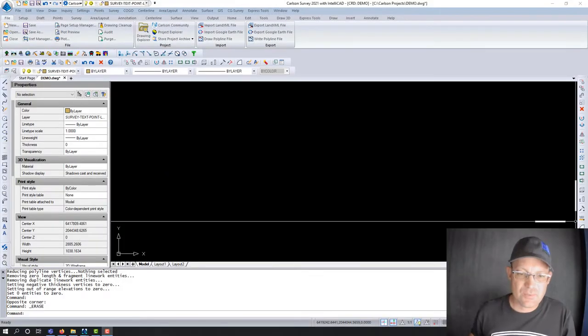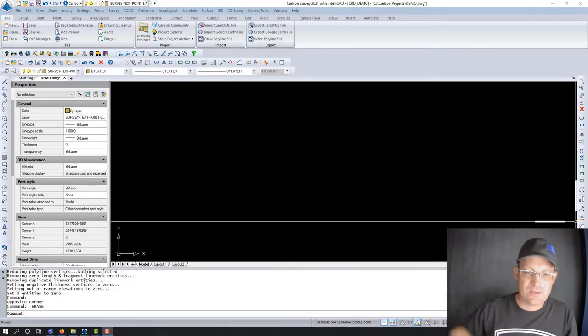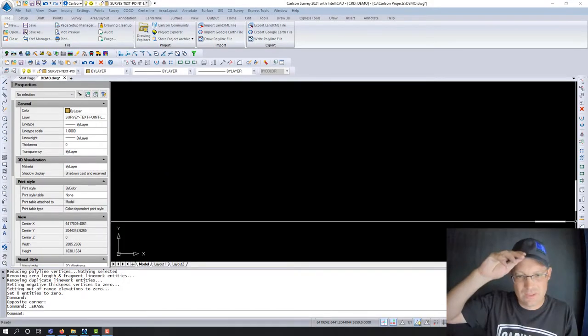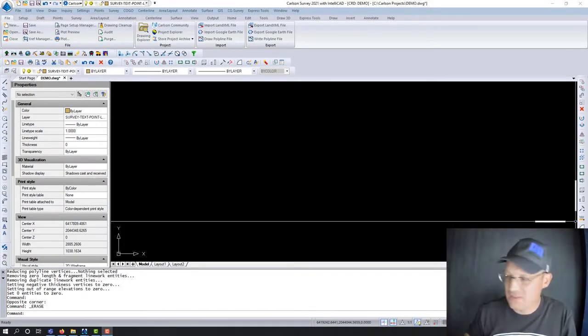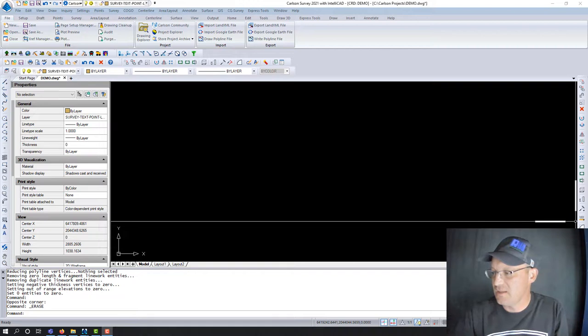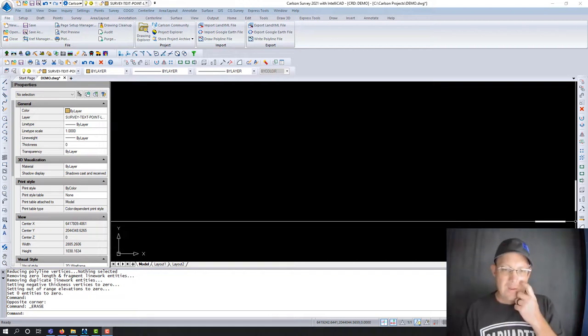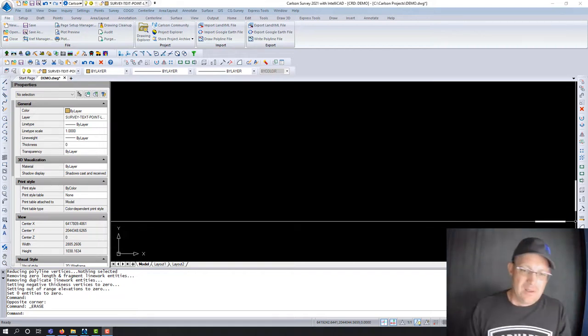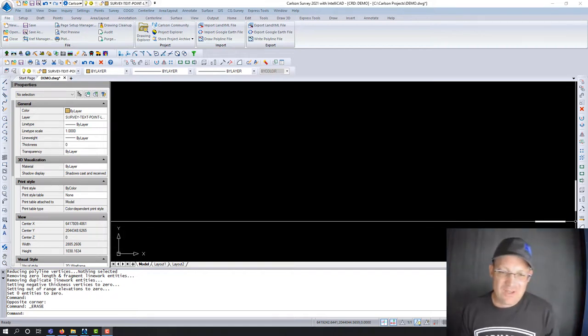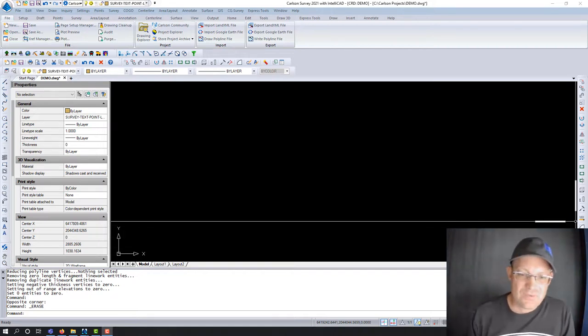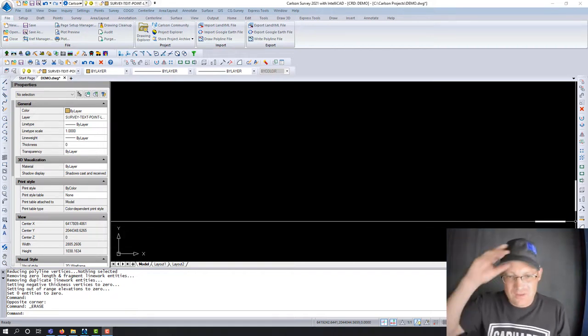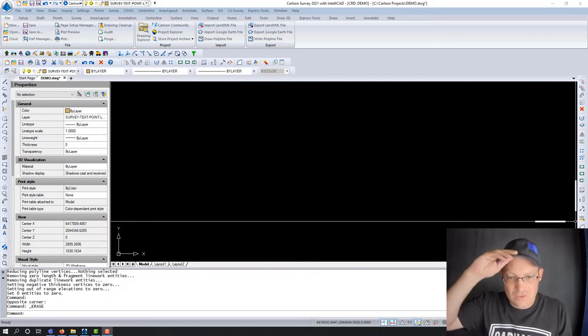Hey guys, it's Redefine Horizons. My name is Landon. This is the CAD meeting video I'm doing for the week of September 5th, 2022.